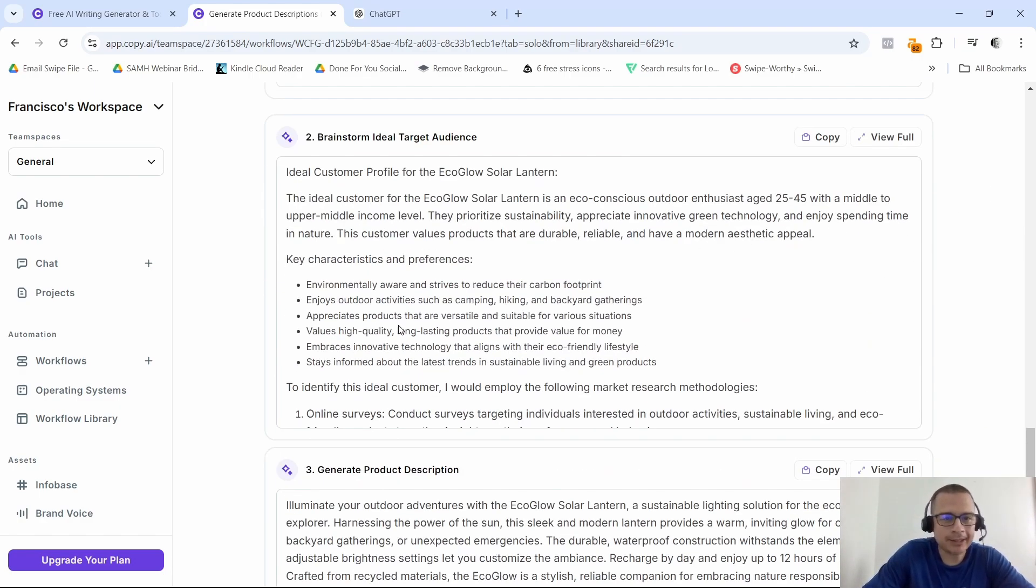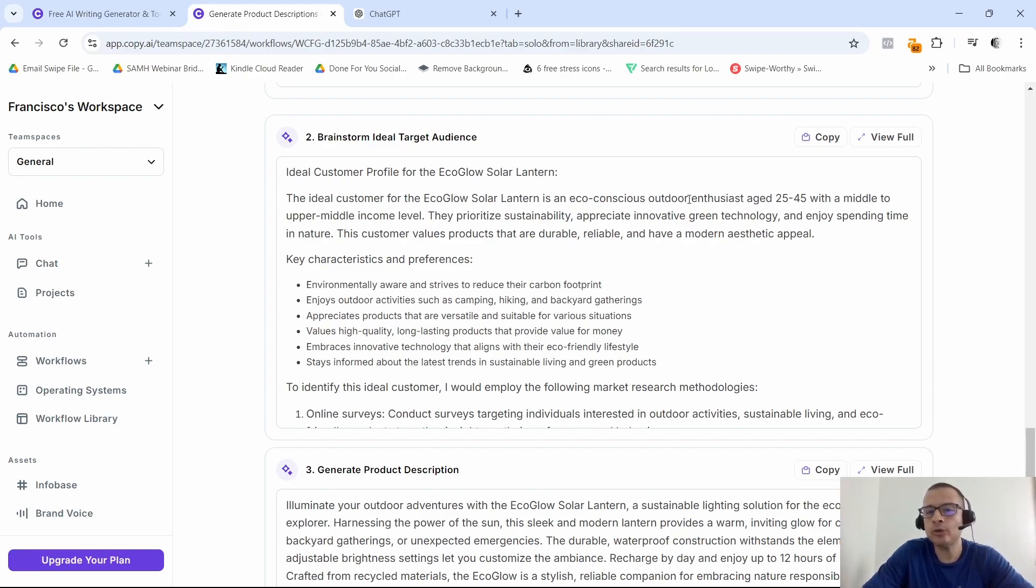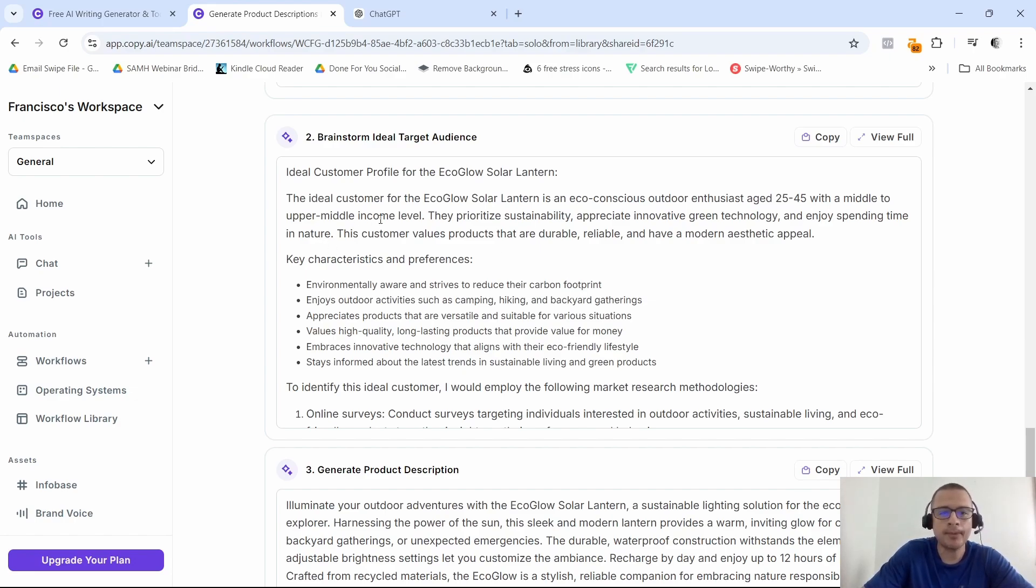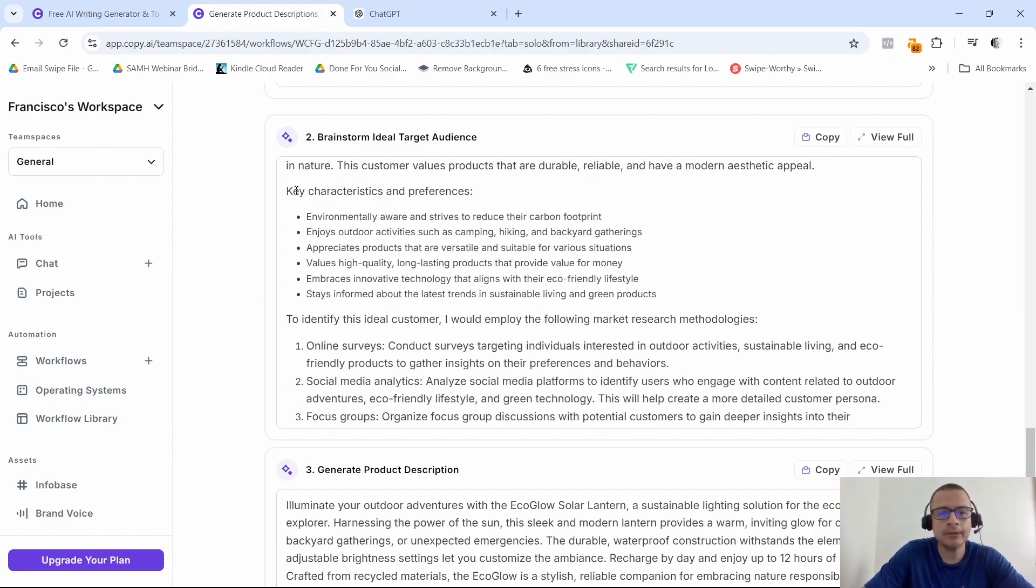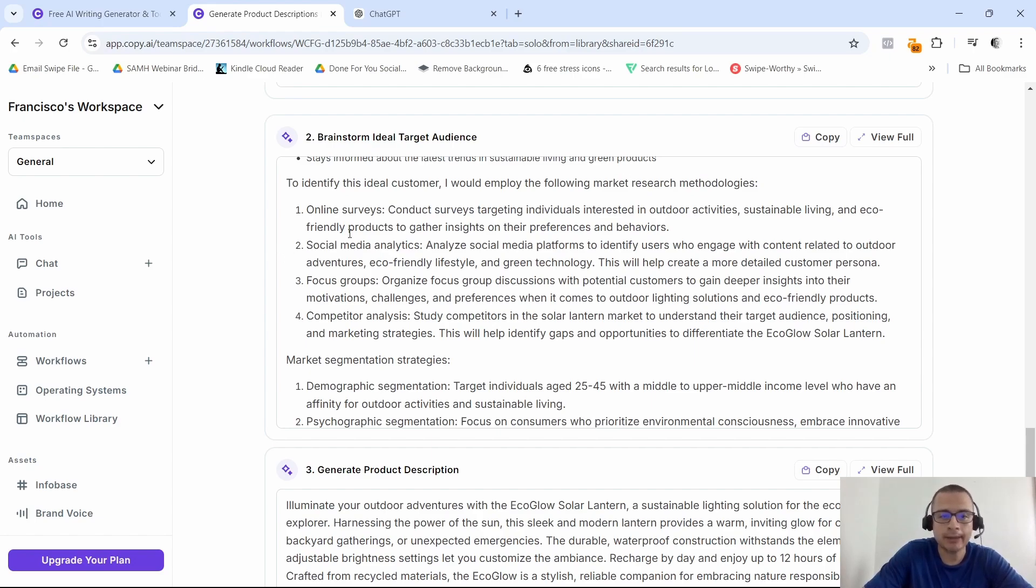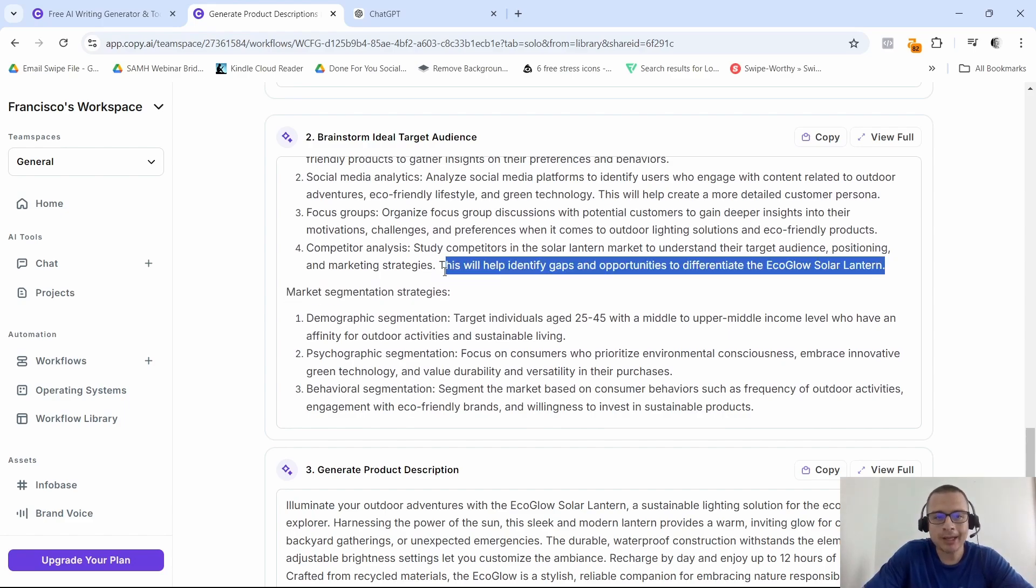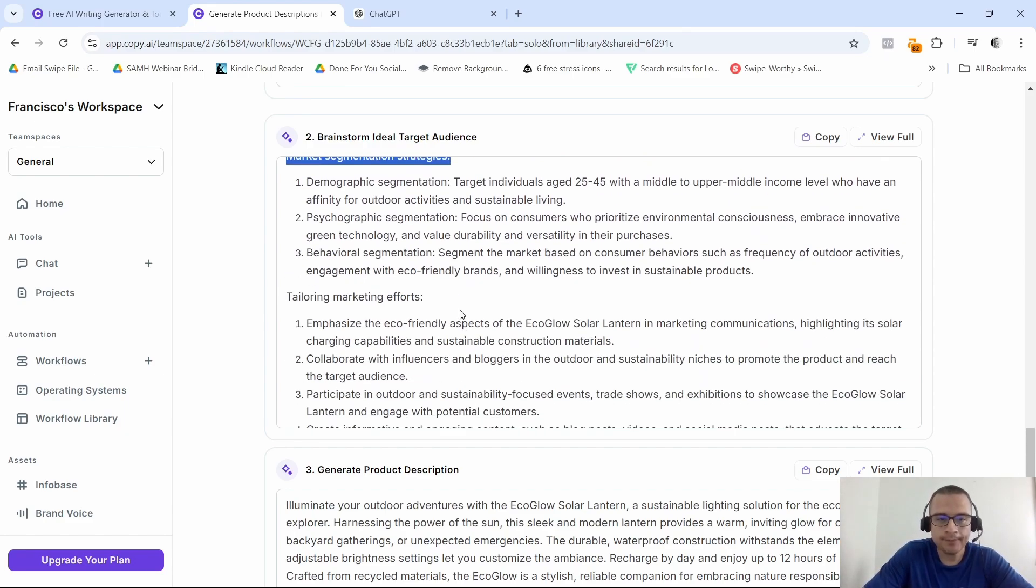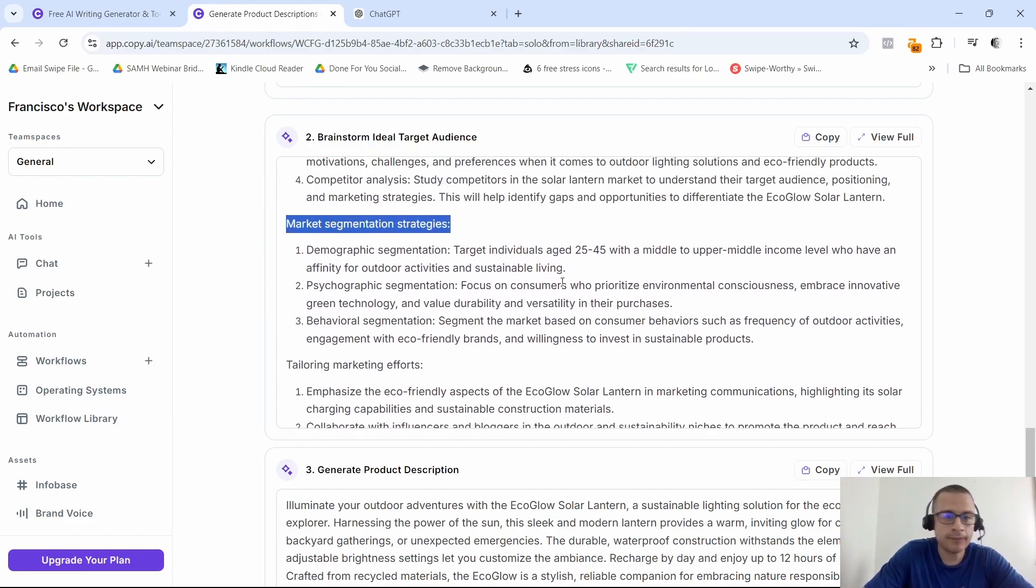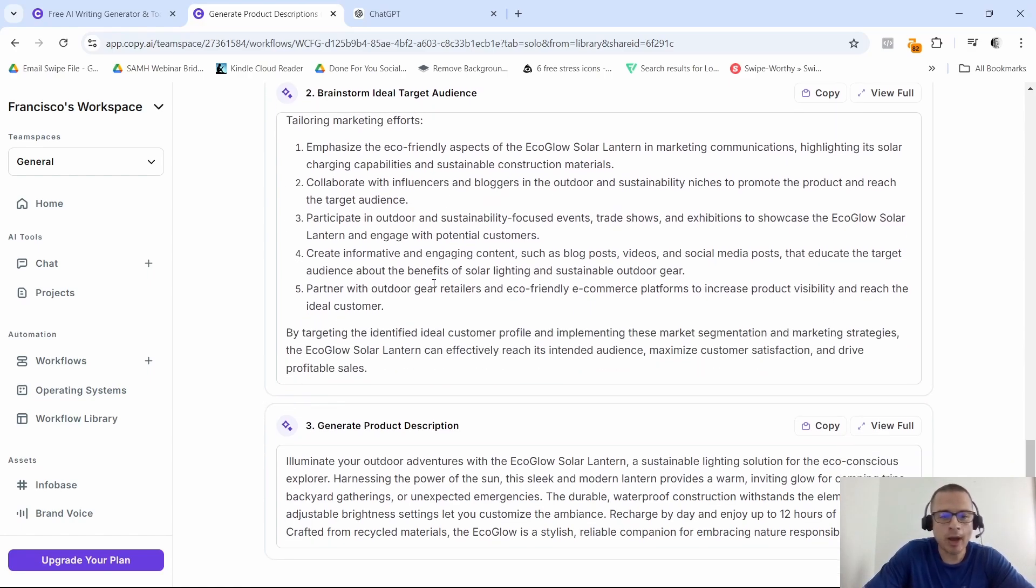As you can see guys, it generated the product description. It says 'ideal customer profile: the ideal customer for the eco-glow solar lantern is an eco-conscious outdoor enthusiast, age 25 to 45, with a middle to upper-middle income level.' Then it gives us some key characteristics and preferences, and then to identify this ideal customer, it employs the following market research methodologies. That's some pretty good info right there that we're getting. Then it gives us market segmentation strategies. This is if you're going to be running some ads, I'm guessing, tailoring marketing efforts.